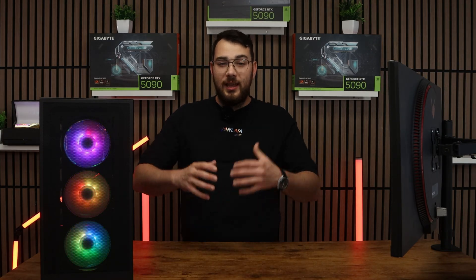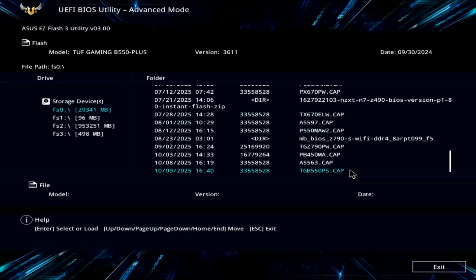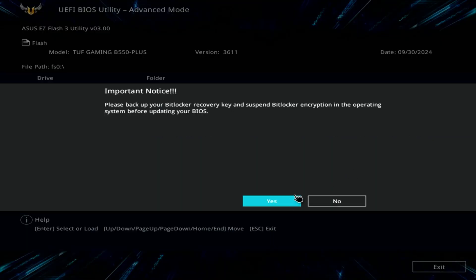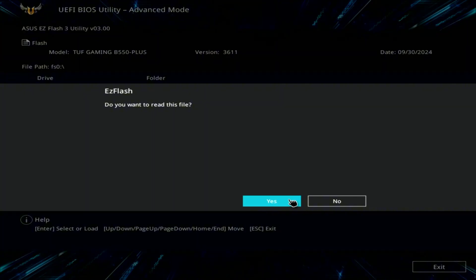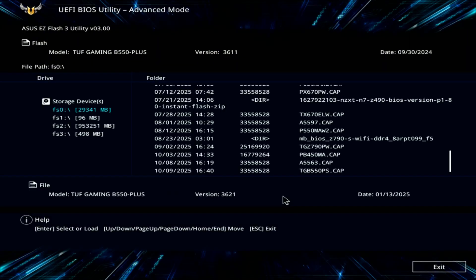Inside the flash utility, select the USB drive and choose the BIOS file you copied earlier. The system will ask if you're sure, so go ahead and confirm and click OK.